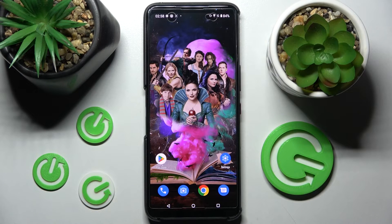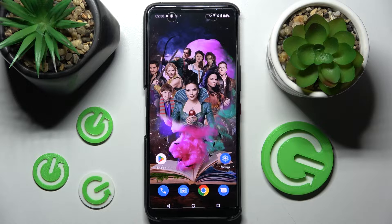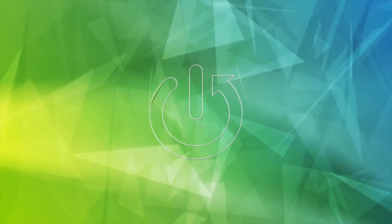Hi! In front of me is the Asus Road Phone 6, and today I would like to show you how you can use split screen view on this smartphone.